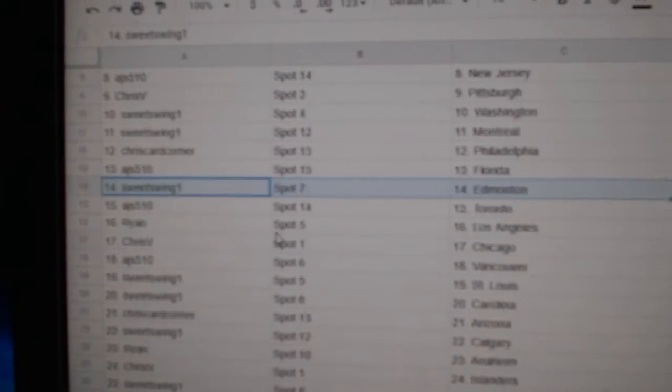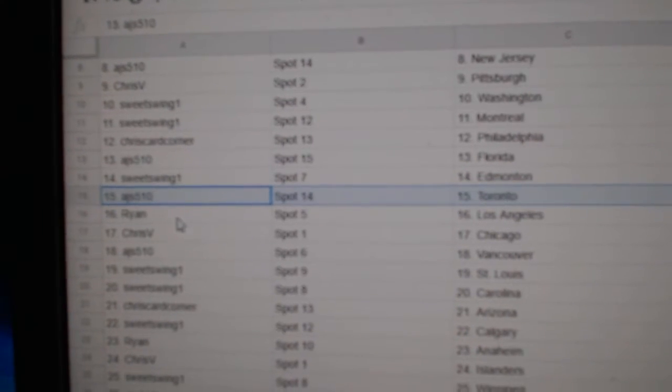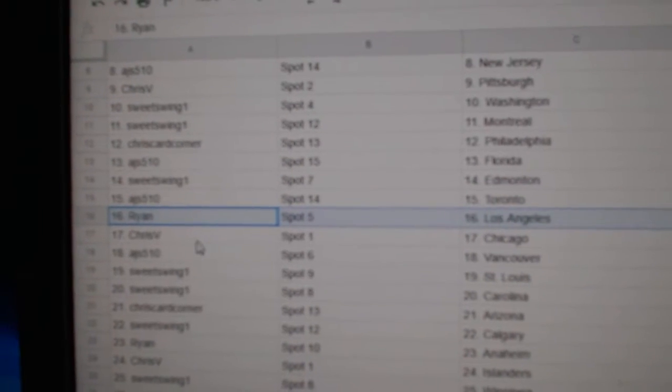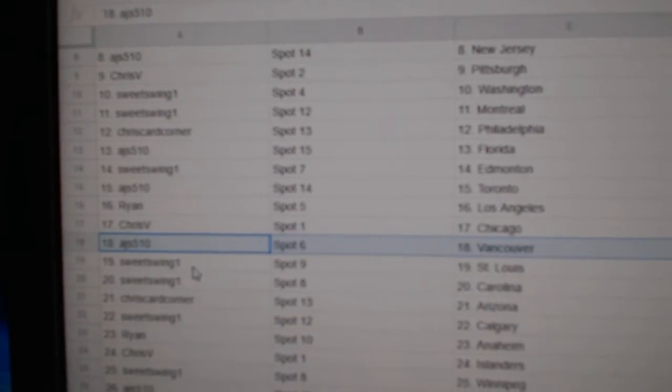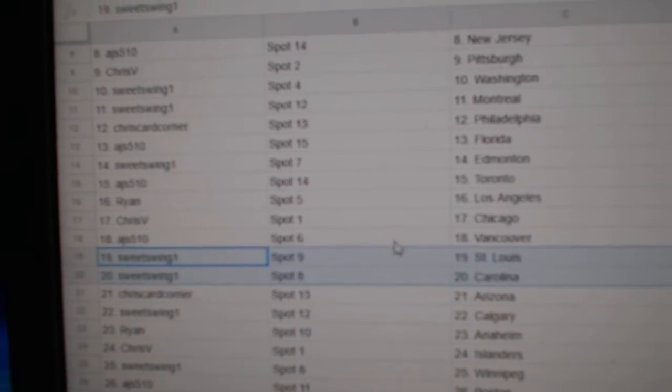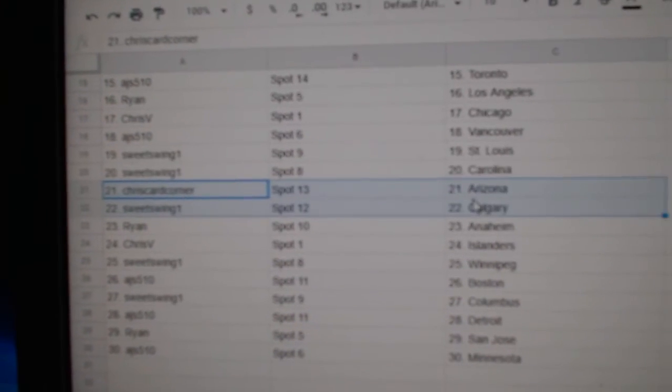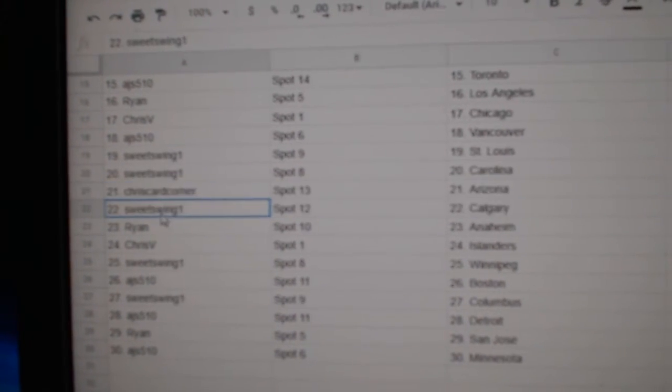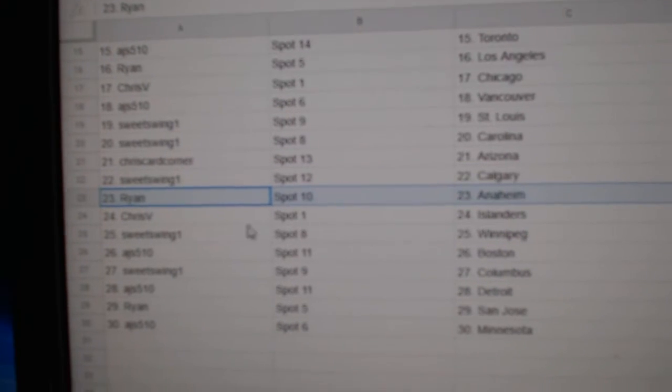AJ Florida, Sweet's got Edmonton. AJ Maple Leafs, Ryan LA, Chris has Chicago. AJ Vancouver, Sweet Swing's got St. Louis, Carolina. Chris Carter, Arizona, Sweet's got Calgary.